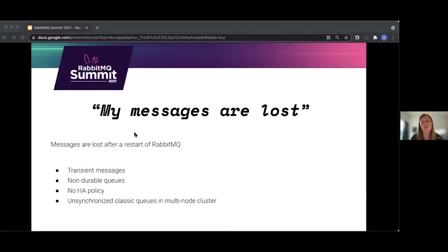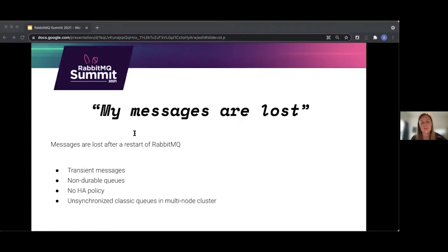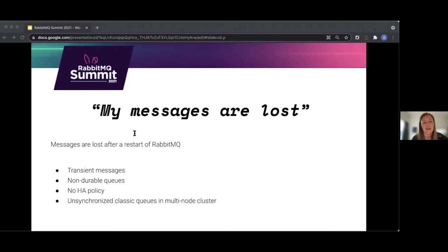A tricky case: even though you have applied the HA policy, you have to be careful about unsynced mirrors. If a leader node goes down and we have unsynced mirrors, we have to choose between availability and avoiding data loss. The old leader will throw away all its messages when it comes back up and syncs with the mirror that didn't sync in the first place. So you have to configure HA promote-on-failure or promote-on-shutdown so that unsynchronized mirrors don't become leaders.